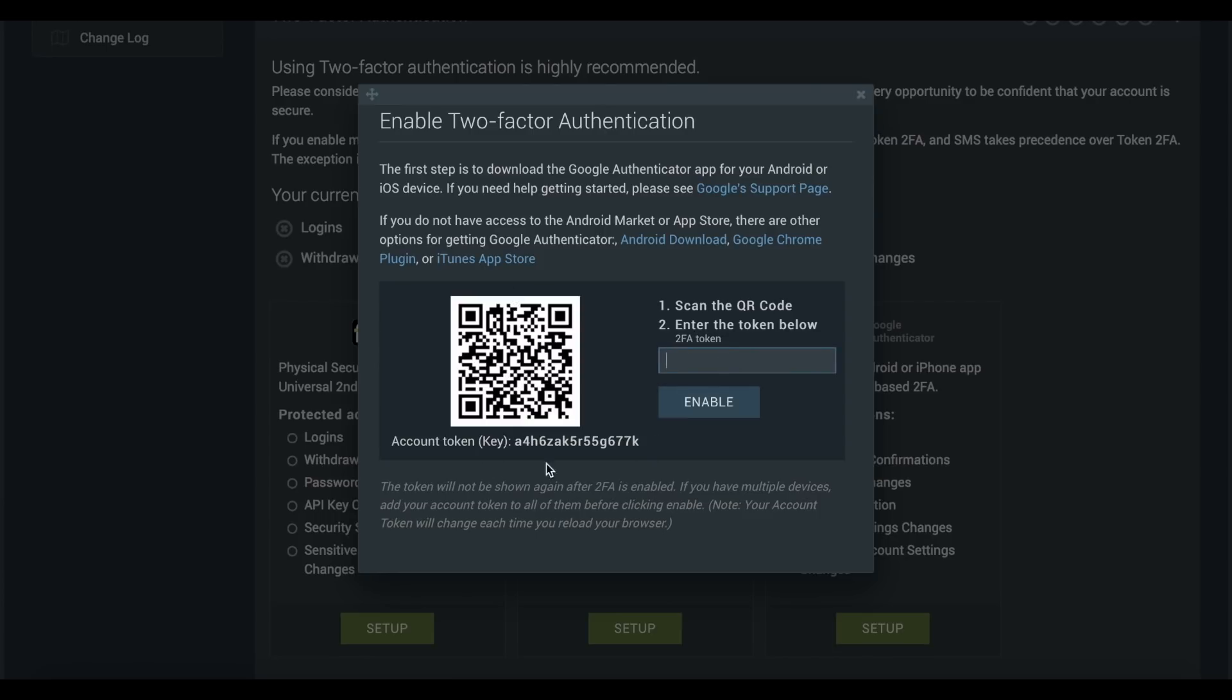Before moving on, it's very important that you've written down and stored your account token key which you found here, which is your backup key should you ever lose access to the Google Authenticator app.